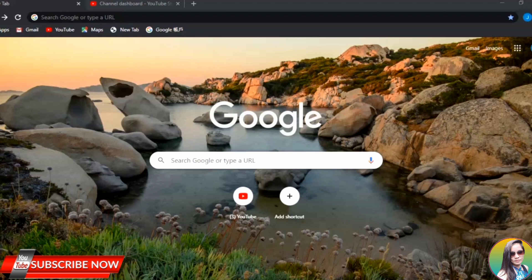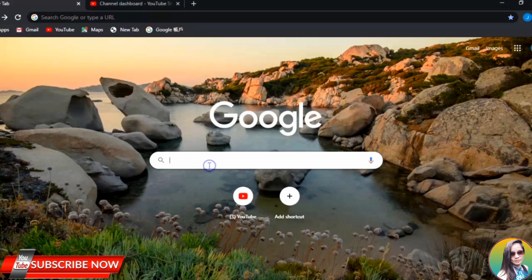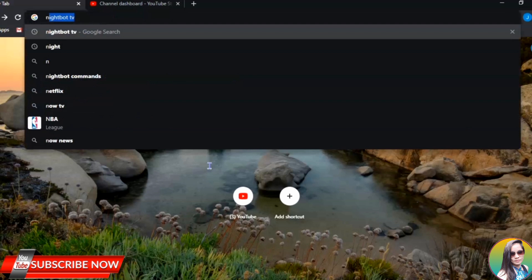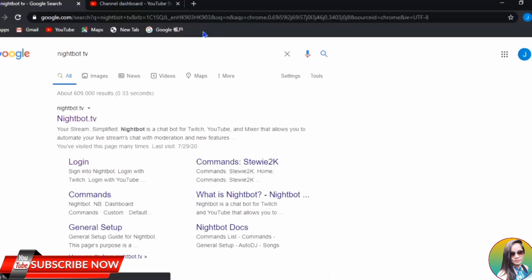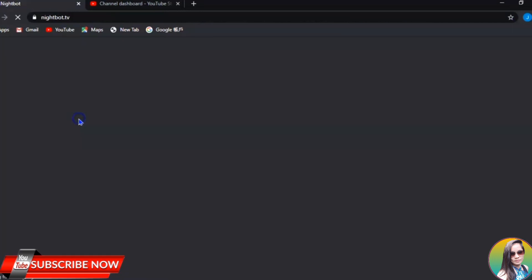The first thing is you don't have to download anything when using Nightbot as part of your live streaming on YouTube. You just go to Google and then type in Nightbot TV. Search for Nightbot TV and you can see the Nightbot TV website. Click on it.